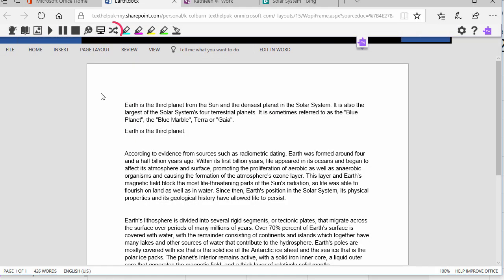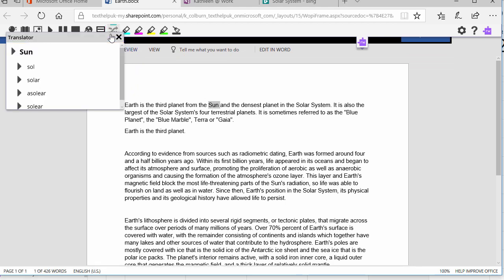The Translator tool provides quick translations of a single word. It can even read the word aloud in the proper voice.